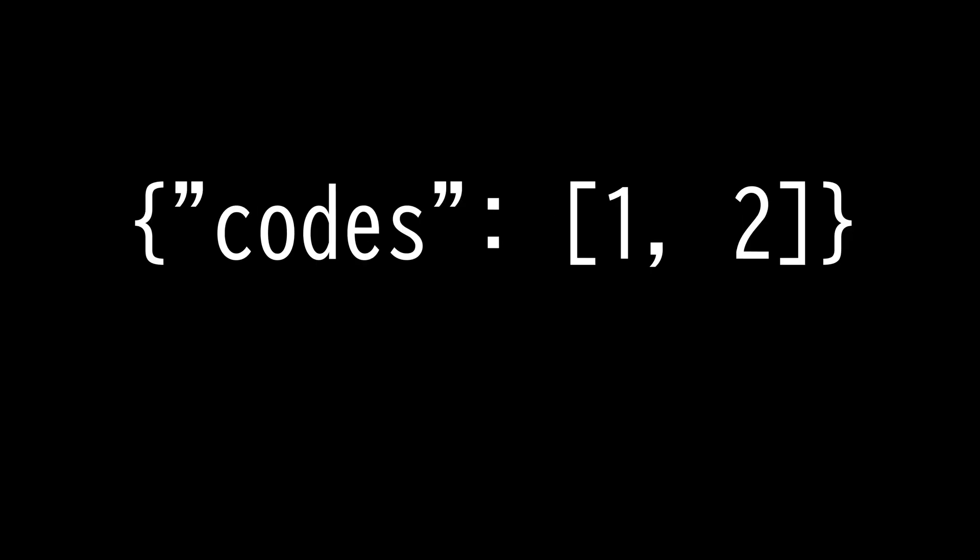Array pretty much means a list, except it is ordered. Lists cannot manage arithmetic operations, but array can. Arrays are enclosed in square brackets. Square bracket means an array of an object or a list, while curly bracket means it would be an object.